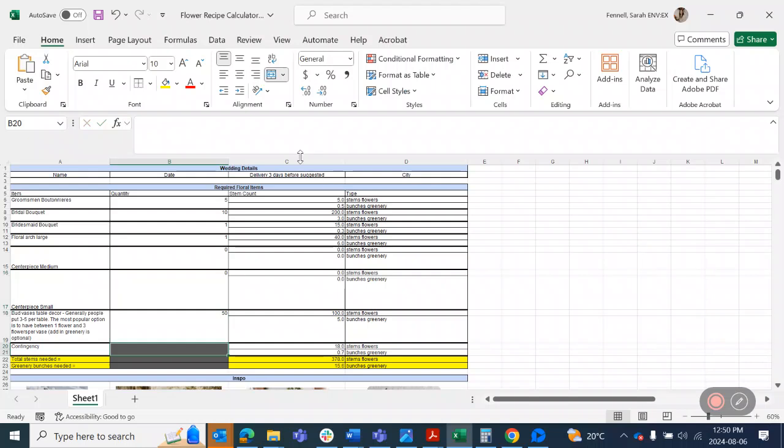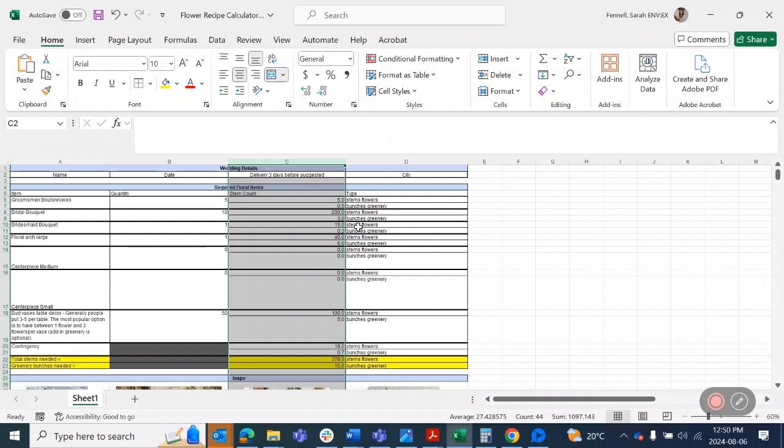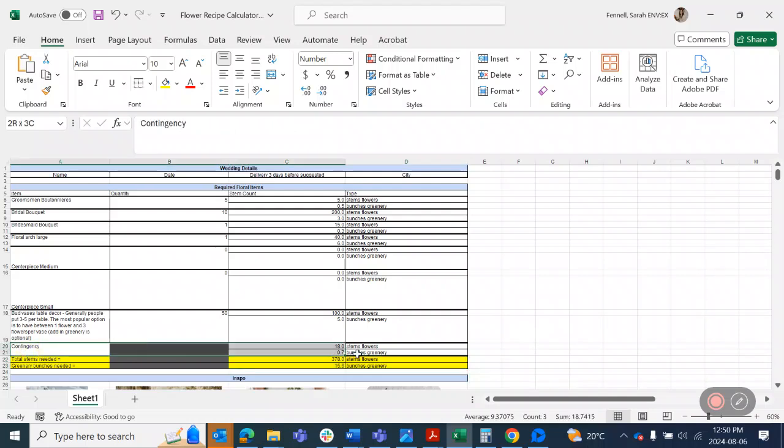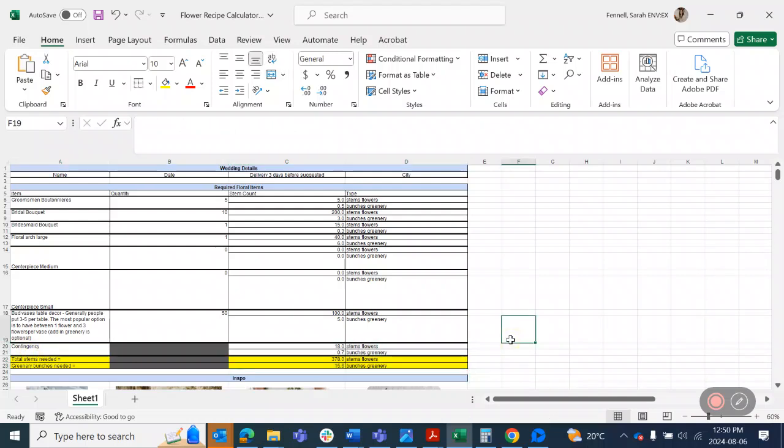So this column C, I've pre-populated in a formula that will calculate down to here how many stems of flowers and greenery you would need in order to make these arrangements. I also have a contingency section here that automatically populates, and so this is a little bit extra flowers in case a stem breaks when you're arranging, or maybe you decide that you love your bouquet so much you want to make it a little bit bigger so that we just have a little bit extra in there for you.